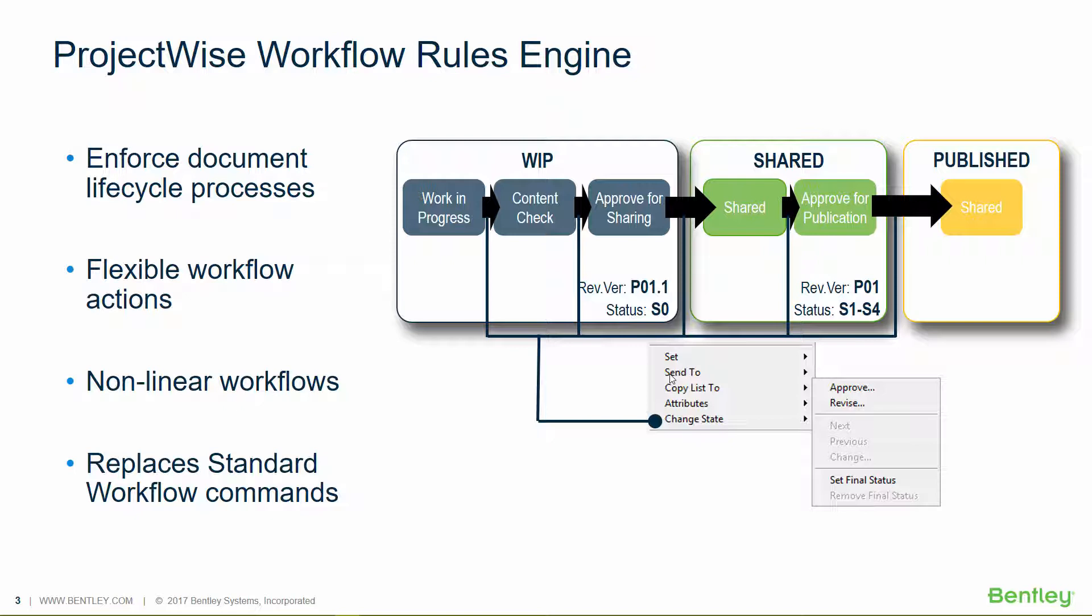It replaces the standard workflow commands and enables non-linear workflows. The diagram on the right gives you an example of a non-linear workflow. This one is specific to the BS 1192 template.